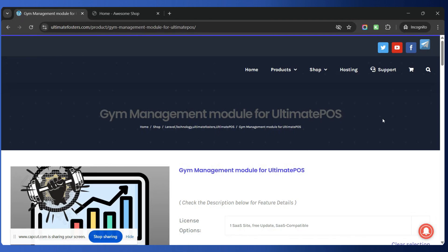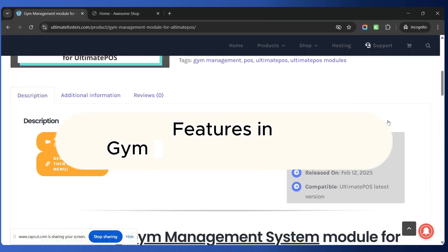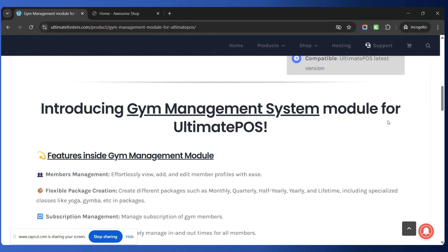If you are a gym owner or if you are looking to start a subscription business for gyms, then stick with me in this video as I am going to show a complete demo of the gym management module inside Ultimate POS. This module provides a lot of features that makes managing a gym very easy.